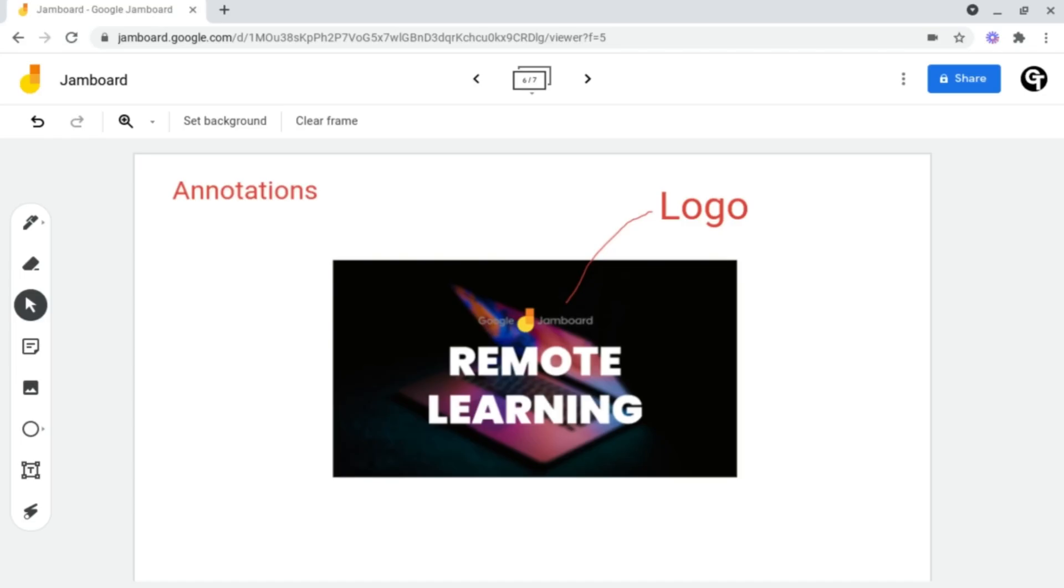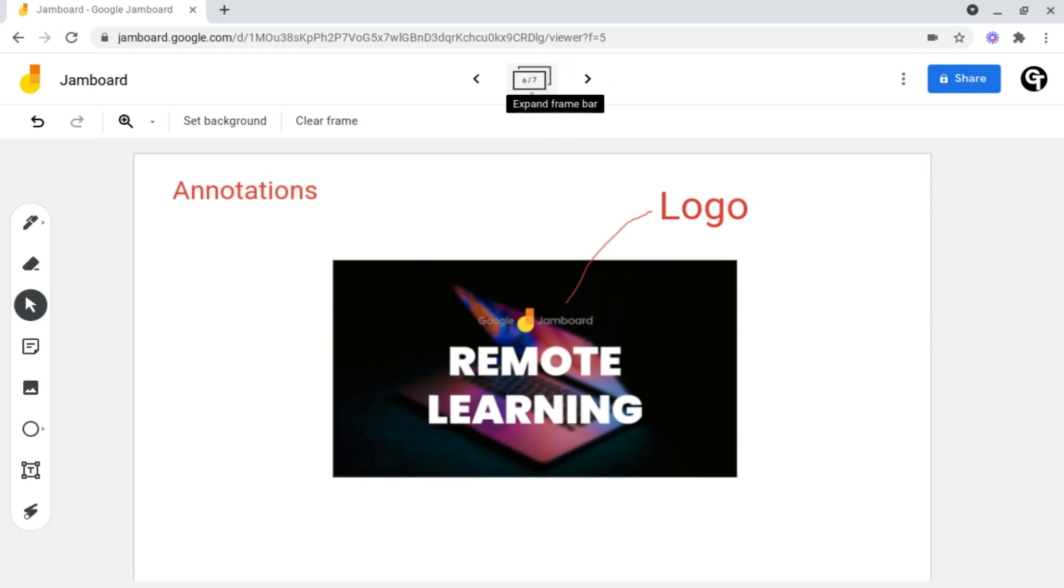So let's start off by duplicating an individual slide. To do this, what we want to do is head on up to the two pieces of paper icon here. If we were to hover over it, it will say expand frame bar.